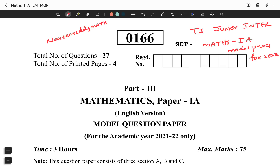In this video, you can learn how to prepare and get 75 marks from 1A and 1B. You can also find the reference video link in the description below.